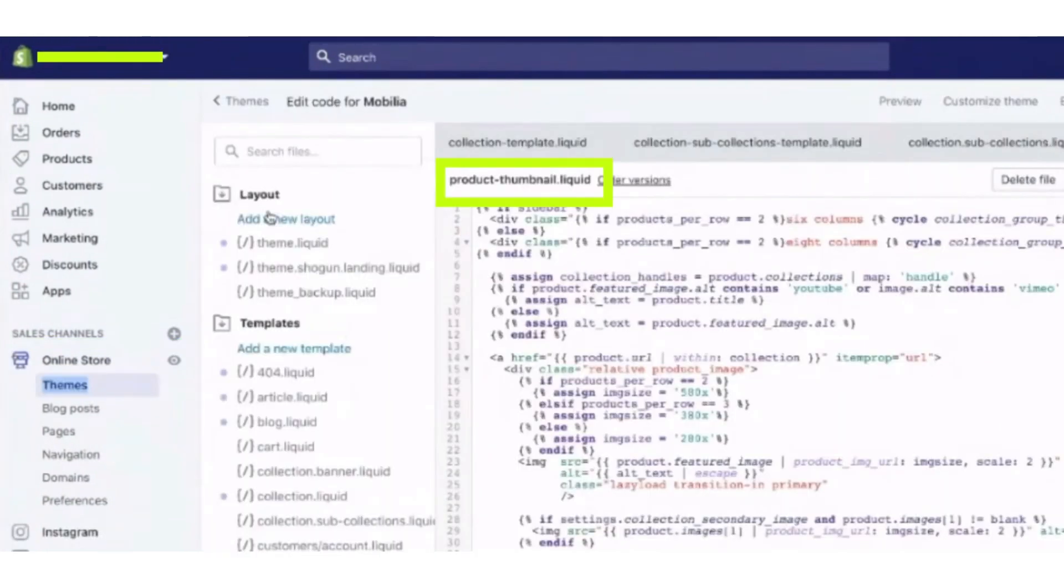So after clicking the Edit Code button in the code editor, now under the snippet section, search in the different tabs for the code.